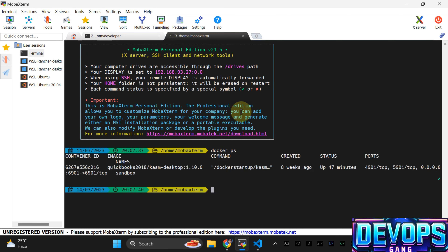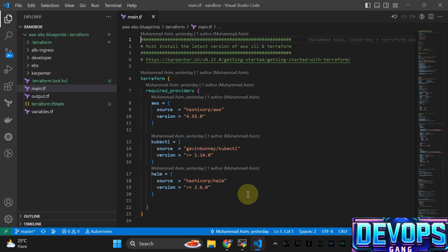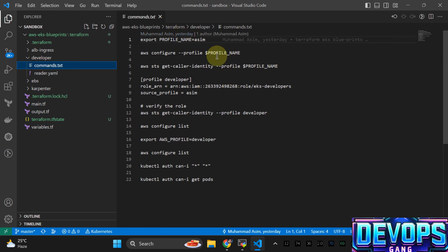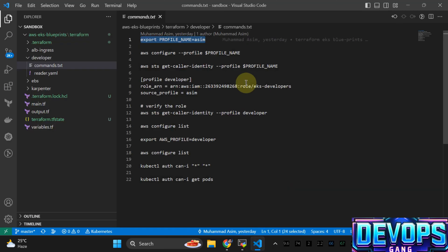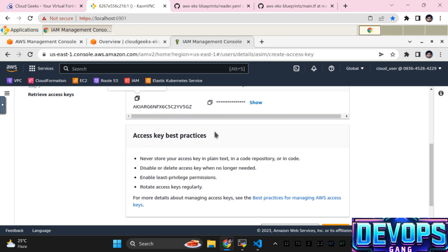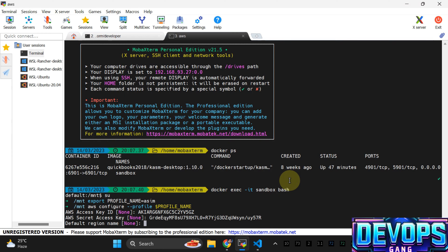I'm going to create one more shell into this container. I'm going to use this profile name 'awesome'. Export the profile — I've added all the commands here. Simply copy the commands, add the profile name, paste the credentials from the access key, set region to us-east-1, output format json.